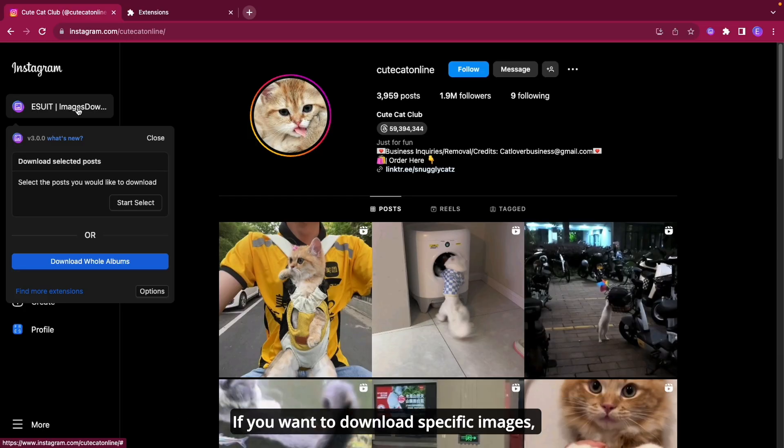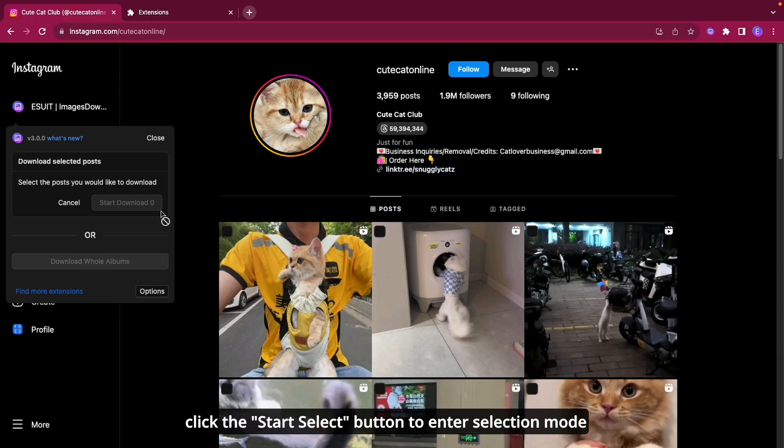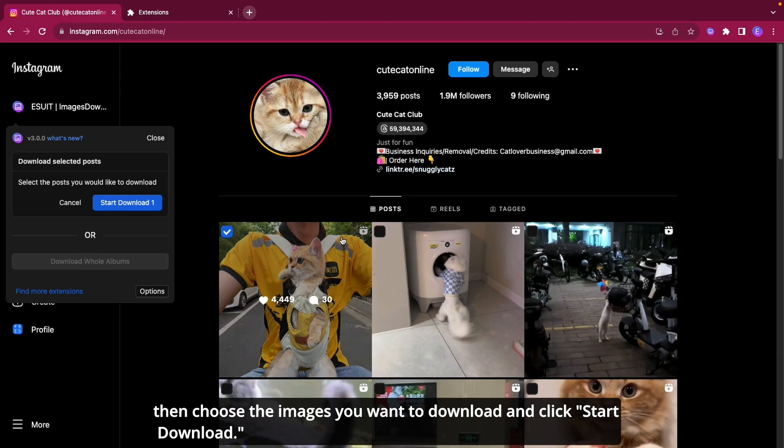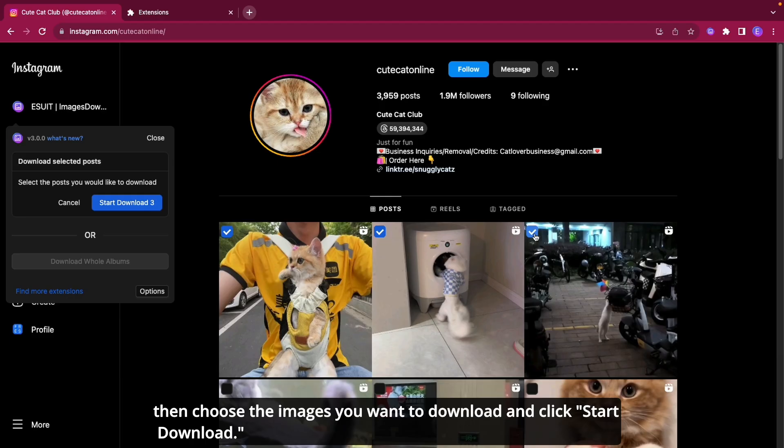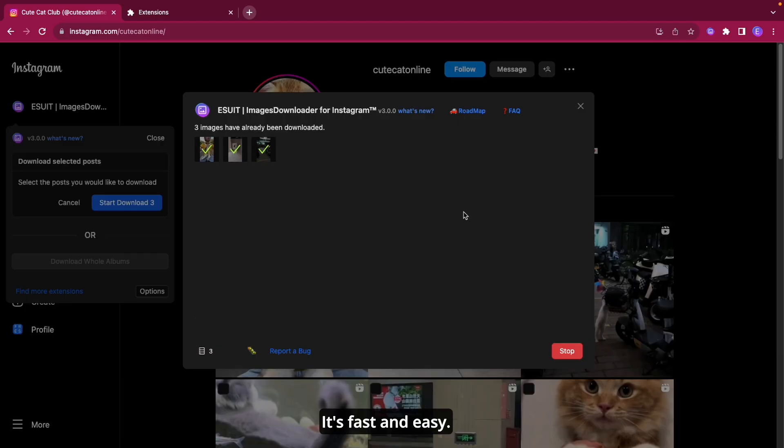If you want to download specific images, click the Start Select button to enter selection mode. Then choose the images you want to download and click Start Download. It's fast and easy.